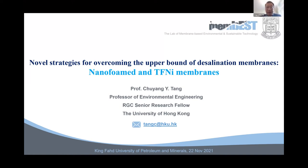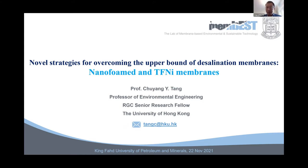Good morning, everyone. It's my great pleasure to share some thoughts on the development of a new type of thin-film nanocomposite membranes — thin-film composite membranes. I'm going to give an overview of the upper bounds for desalination membranes, including nanofiltration and reverse osmosis membranes, and share some thoughts on how to make membranes more efficient.